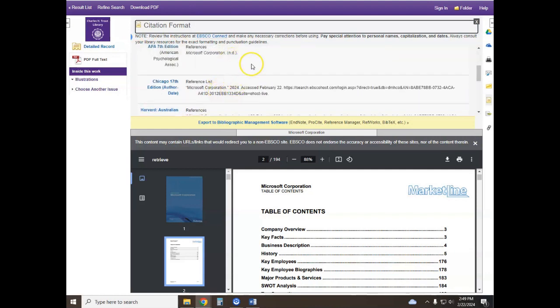But do be careful because these are computer generated and they're not always correct.